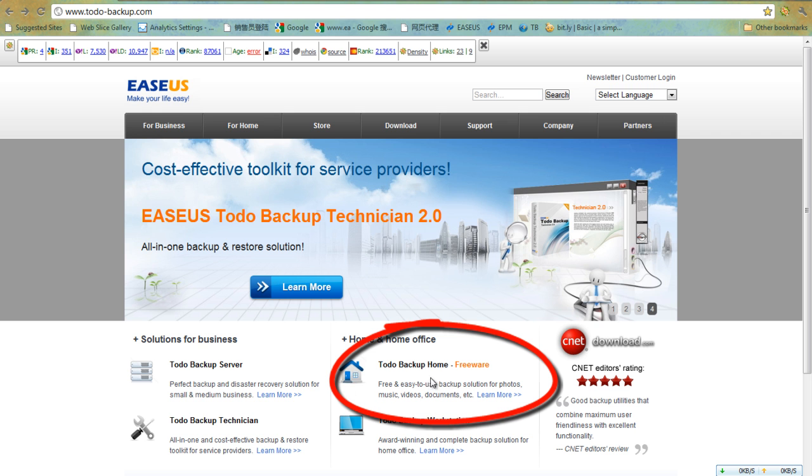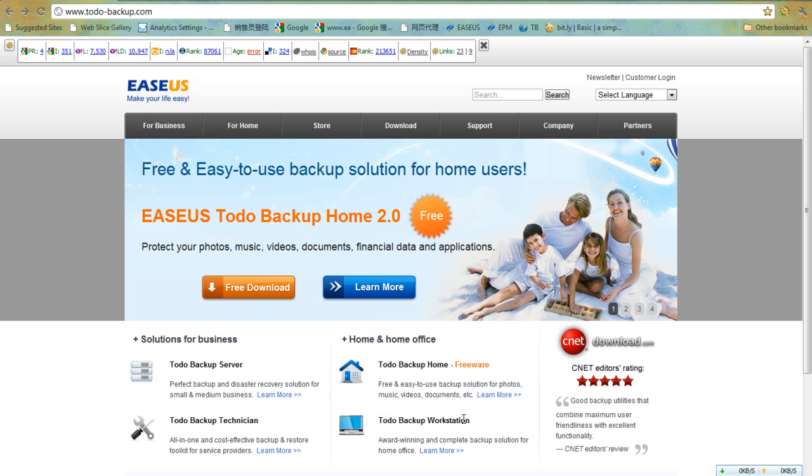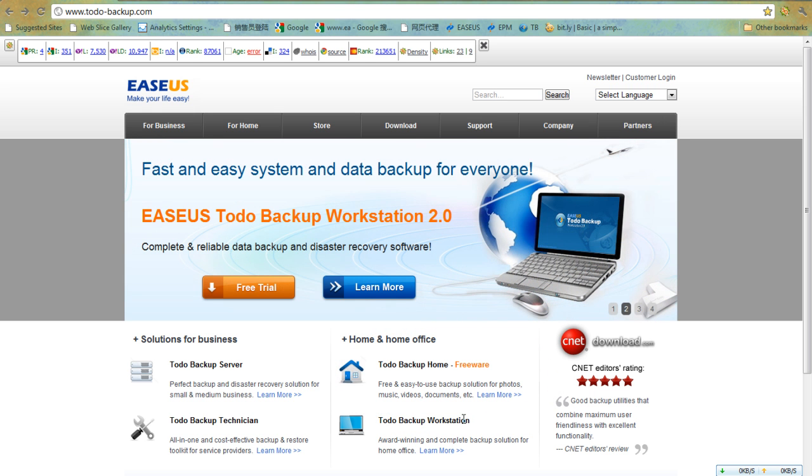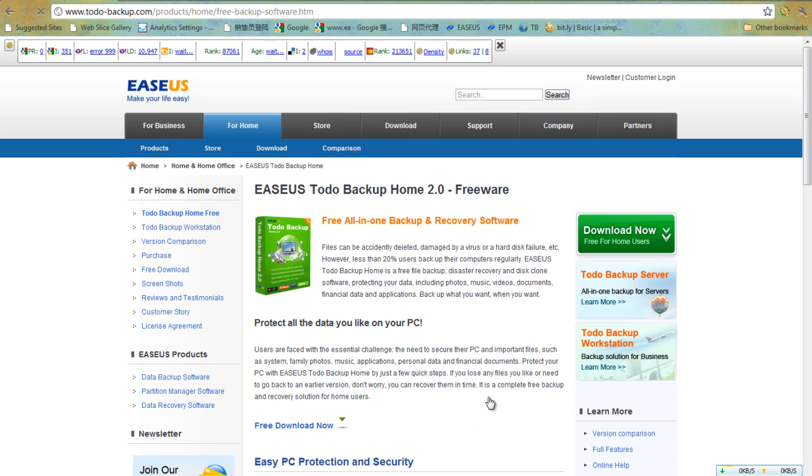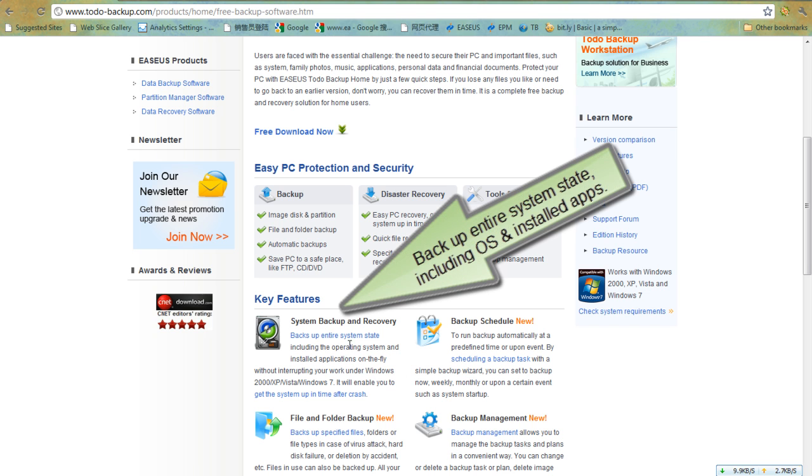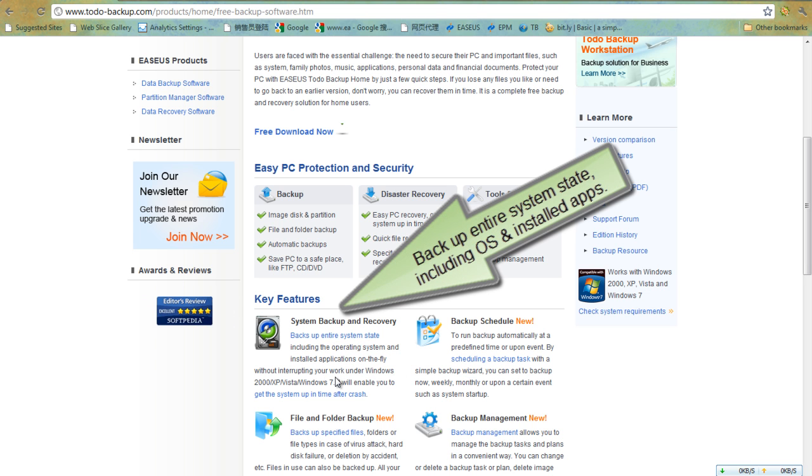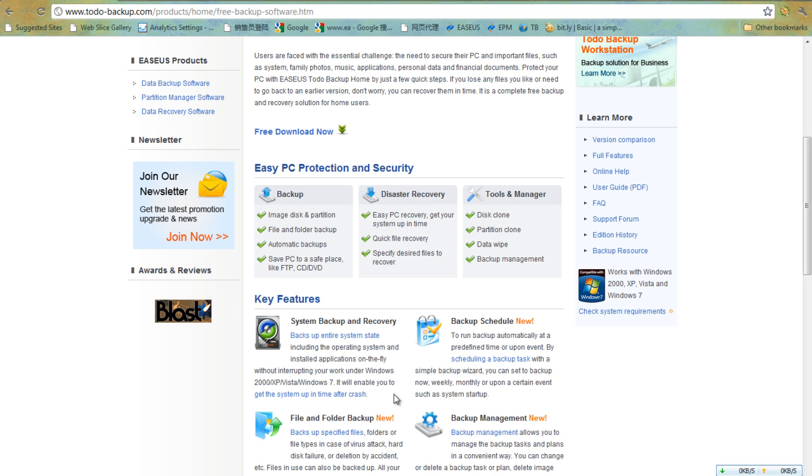With EaseUS Todo Backup Home Edition, you just need a few quick steps to protect your important files, especially your system with multiple common applications. By this way, you will never worry about system crash or other system errors.